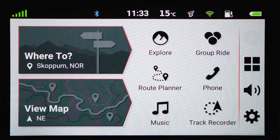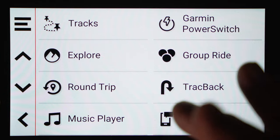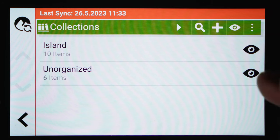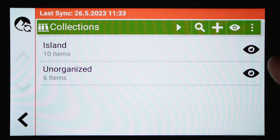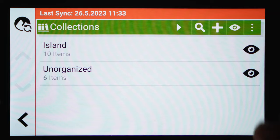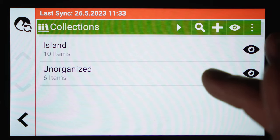Let's go straight into the app. You can reach the Explore app from the main screen or from the apps screen. The Explore app is simply your file server — that's where your files are stored, whether it's a route, track, waypoints, or anything else. It consists of two different folders, or collections. I have one created for an upcoming trip to Iceland called 'Island' — which is Norwegian for Iceland — and the default unorganized folder, where everything you create will go first unless you direct it elsewhere.